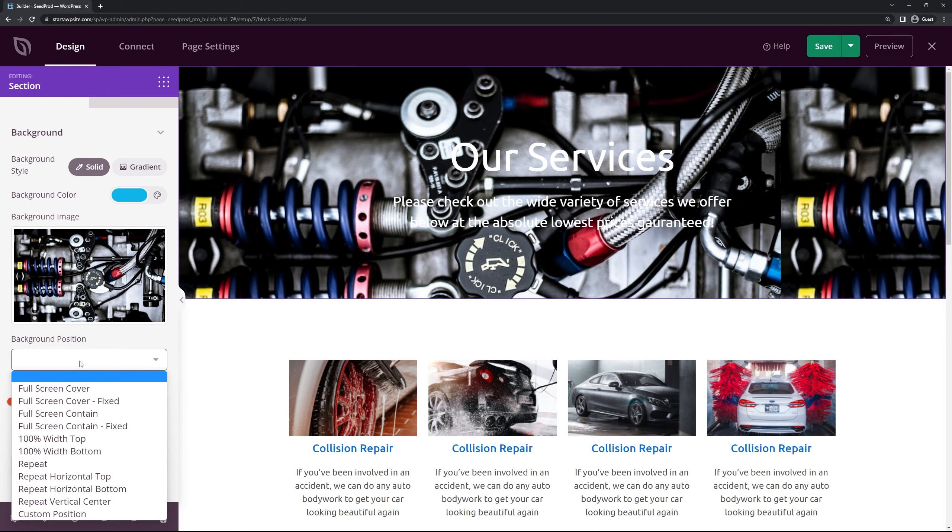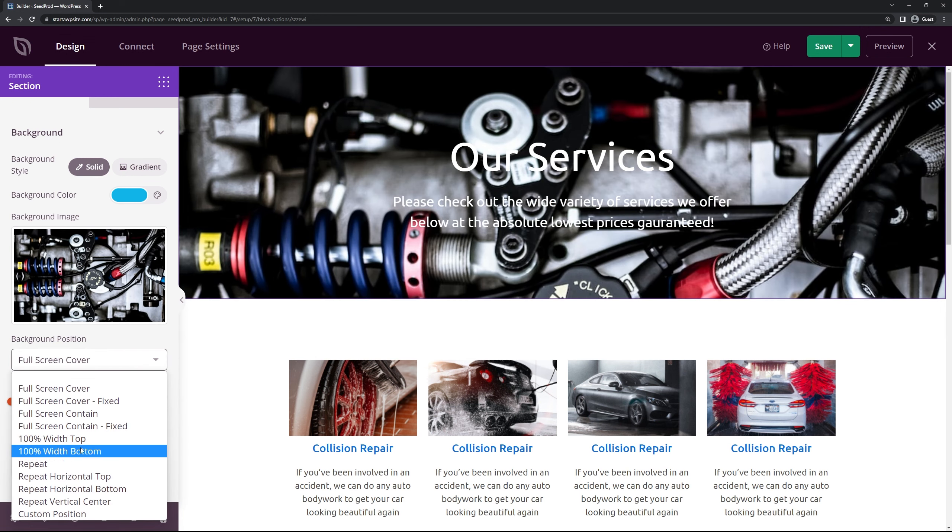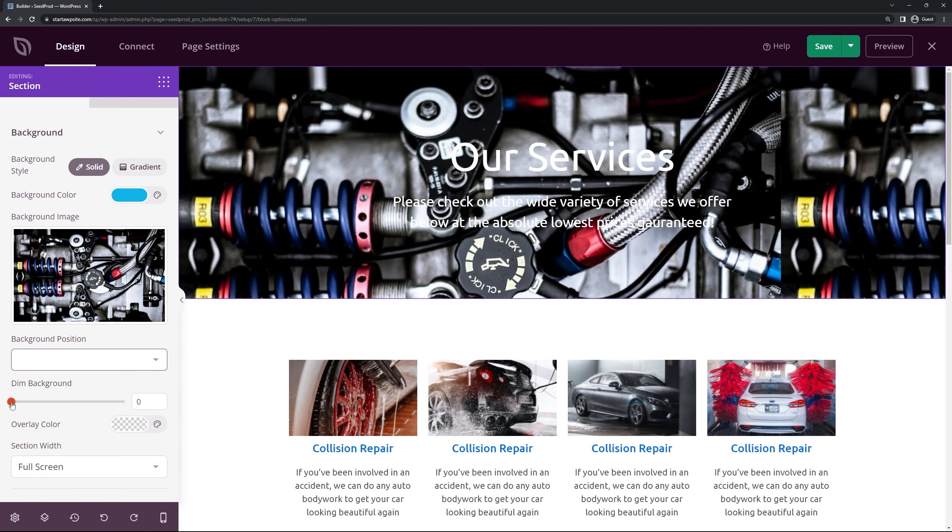So I'll just type in mechanical here and I'll just maybe pick this photo here. And now you can see it doesn't really work with our text because it's light on light. So if we come down we can change the background position first of all. If you want a background cover, 100 width, top, repeat, whatever you wish here.